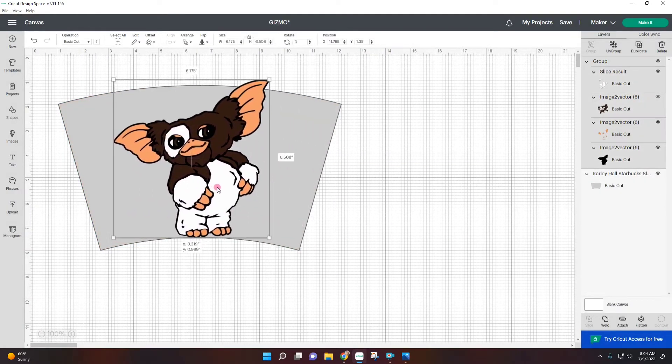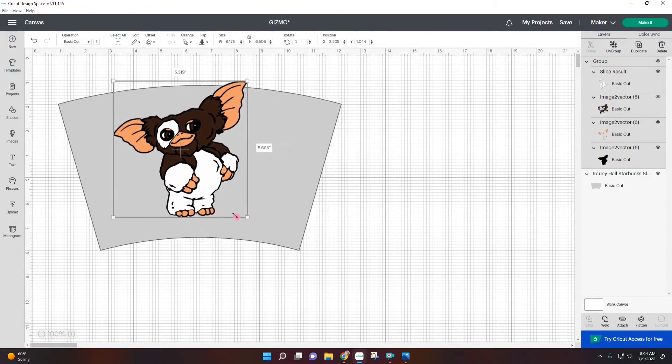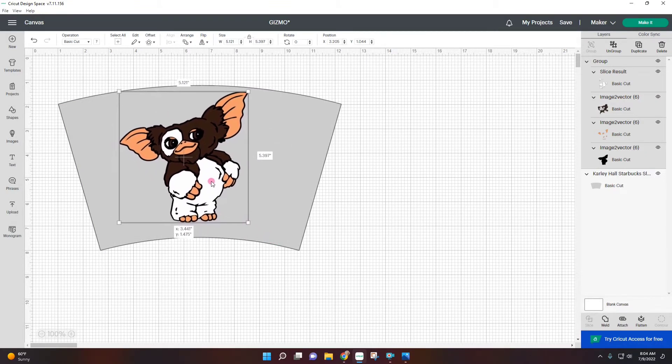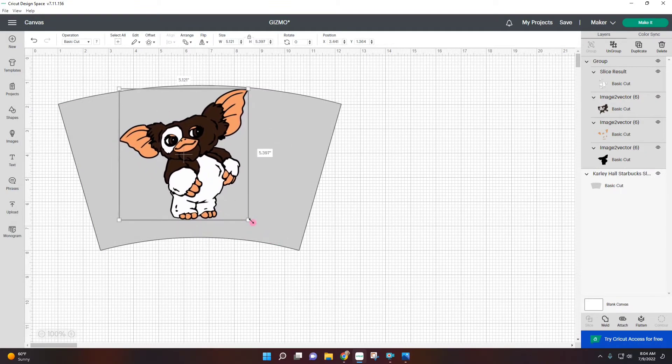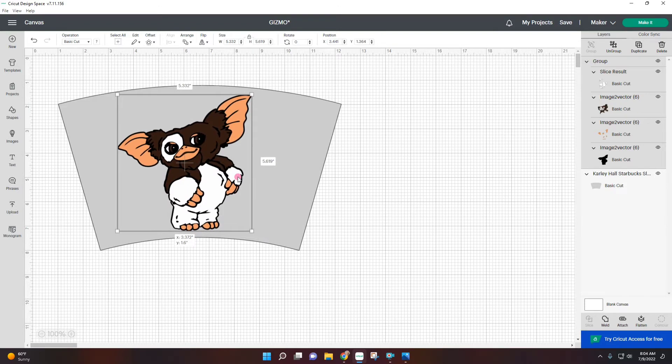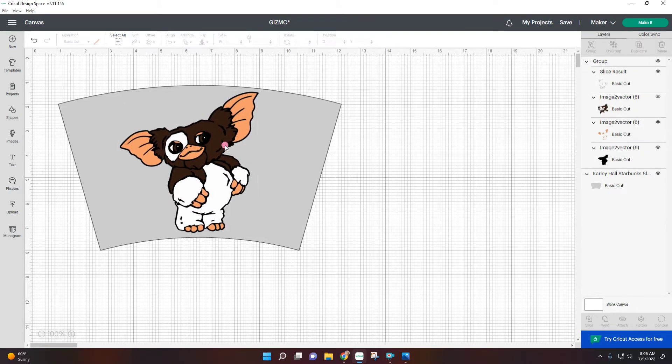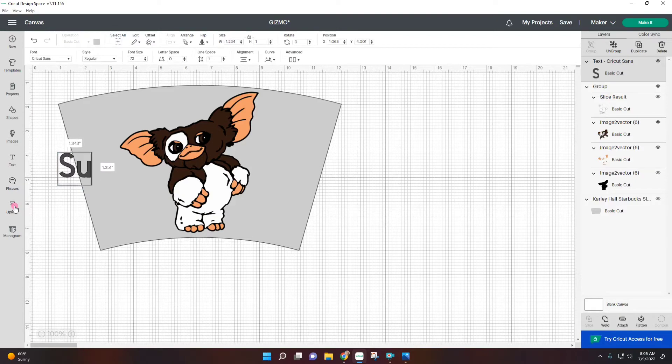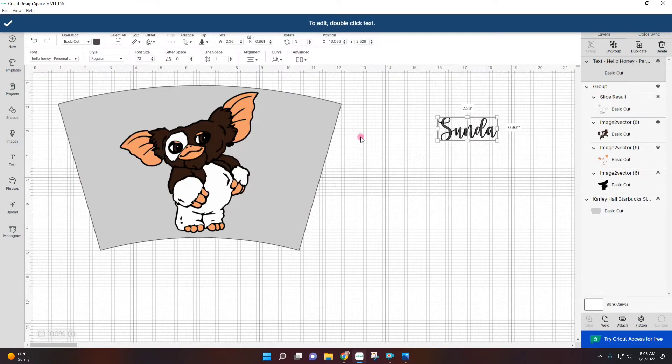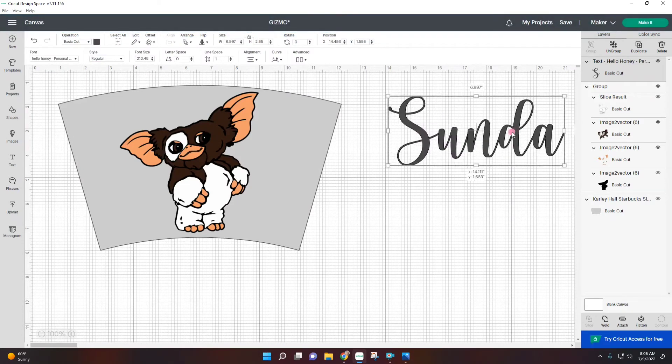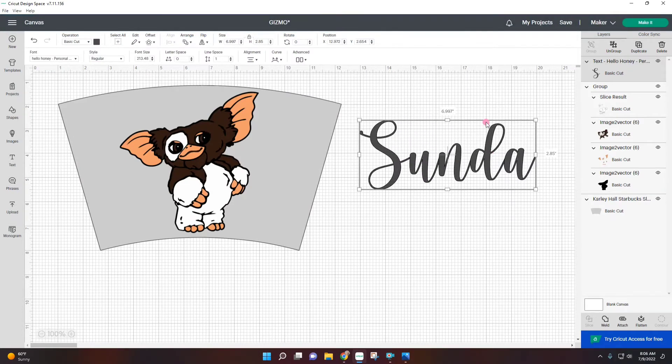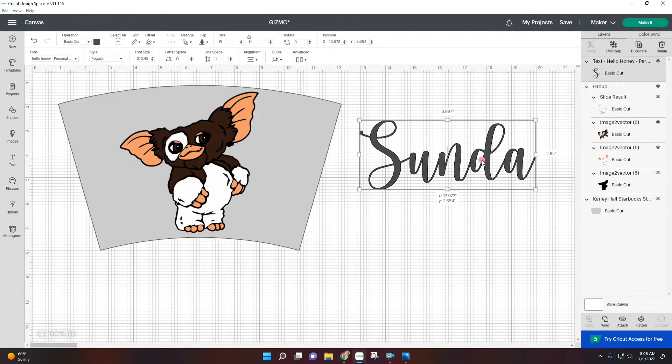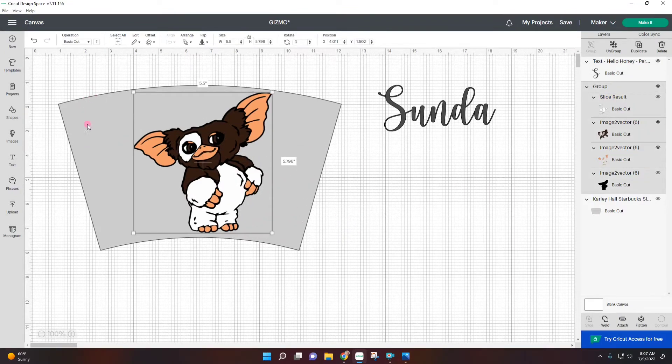Now we can just put Gizmo right in the front and this will basically tell me what size I can make him so he can fit really big on the bottle. I'm not just going to leave it like that. I wanted to add a little bit more detail. This is for a friend named Sunda so I'm going to add her name. Here is the Hello Honey fonts that I'm always using. It's free from the font.com.